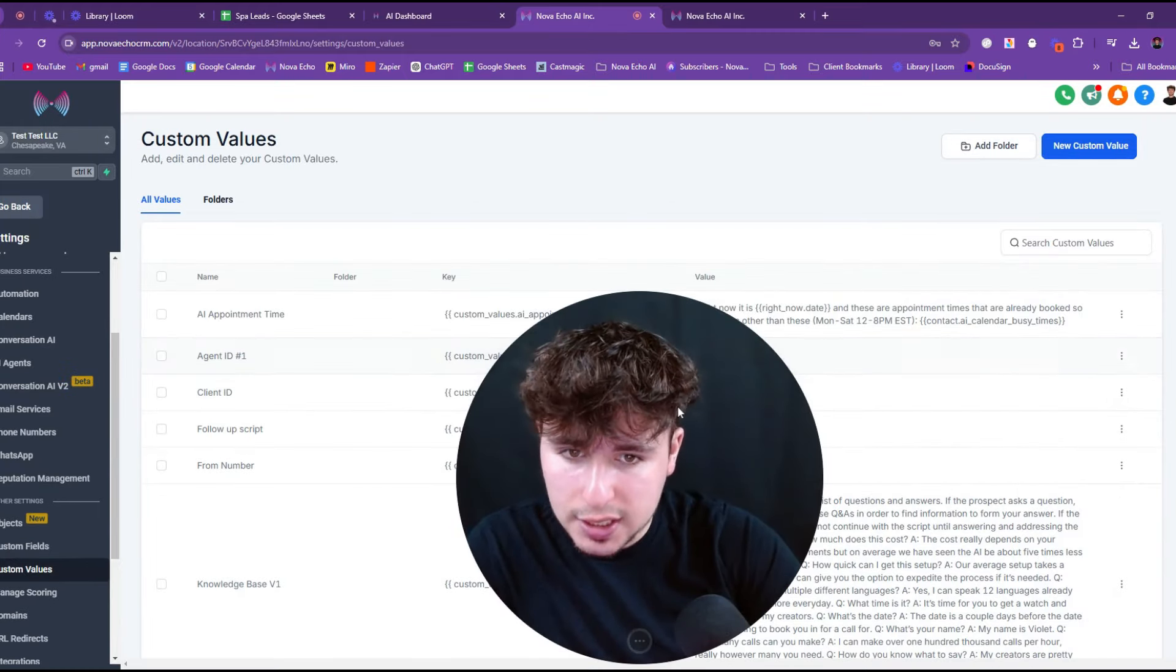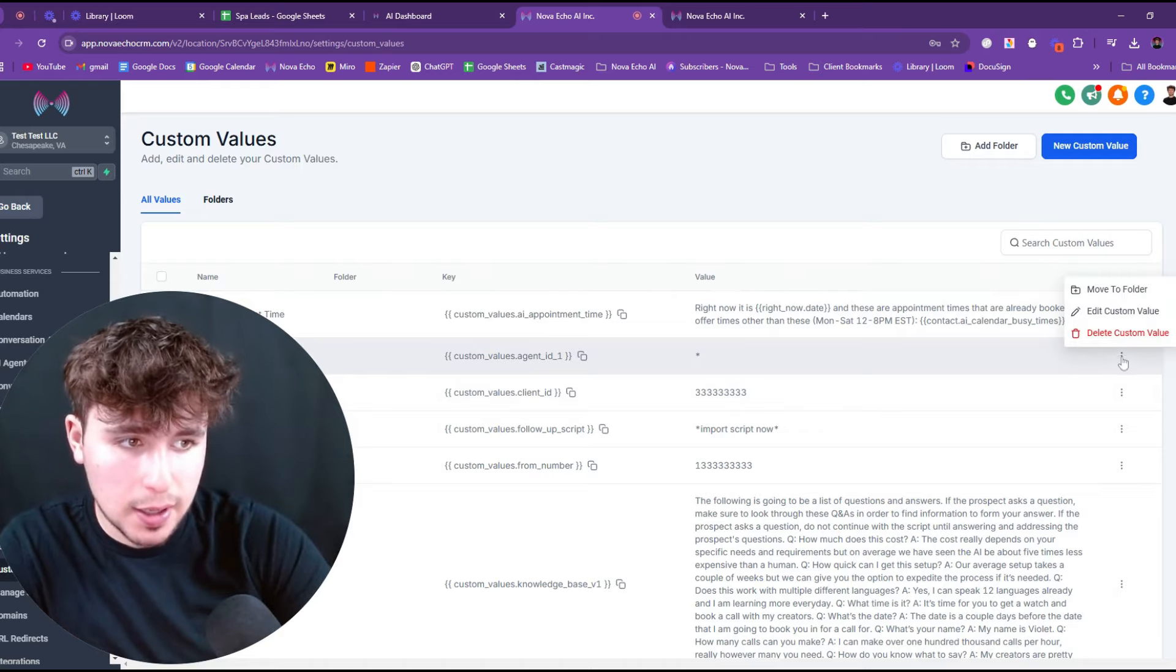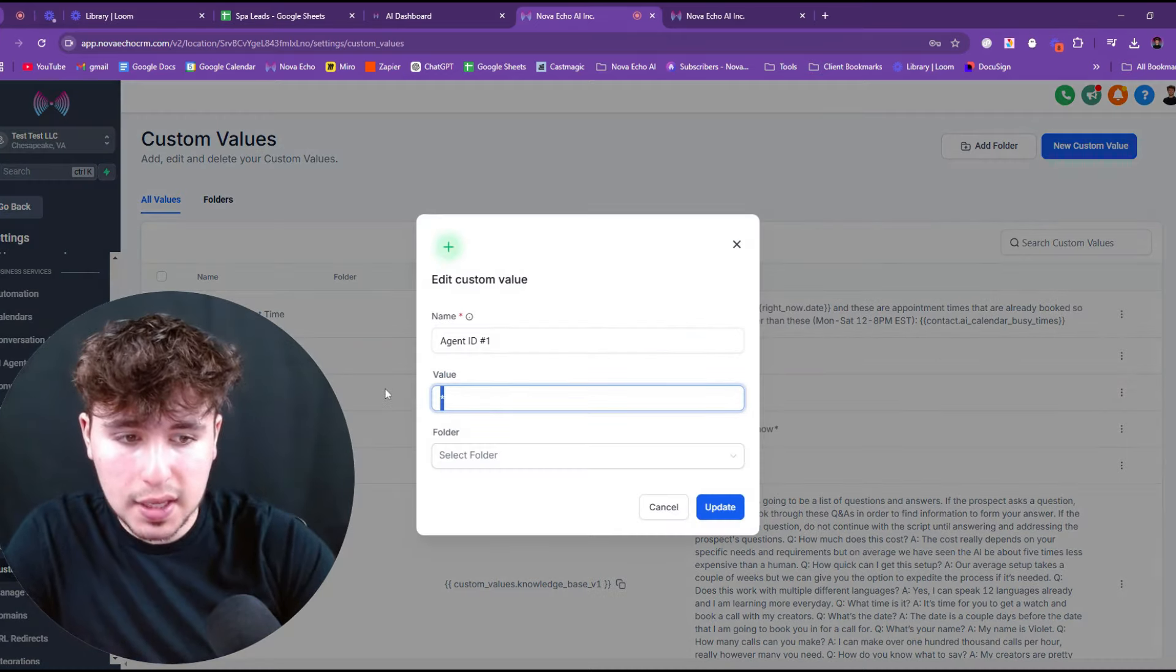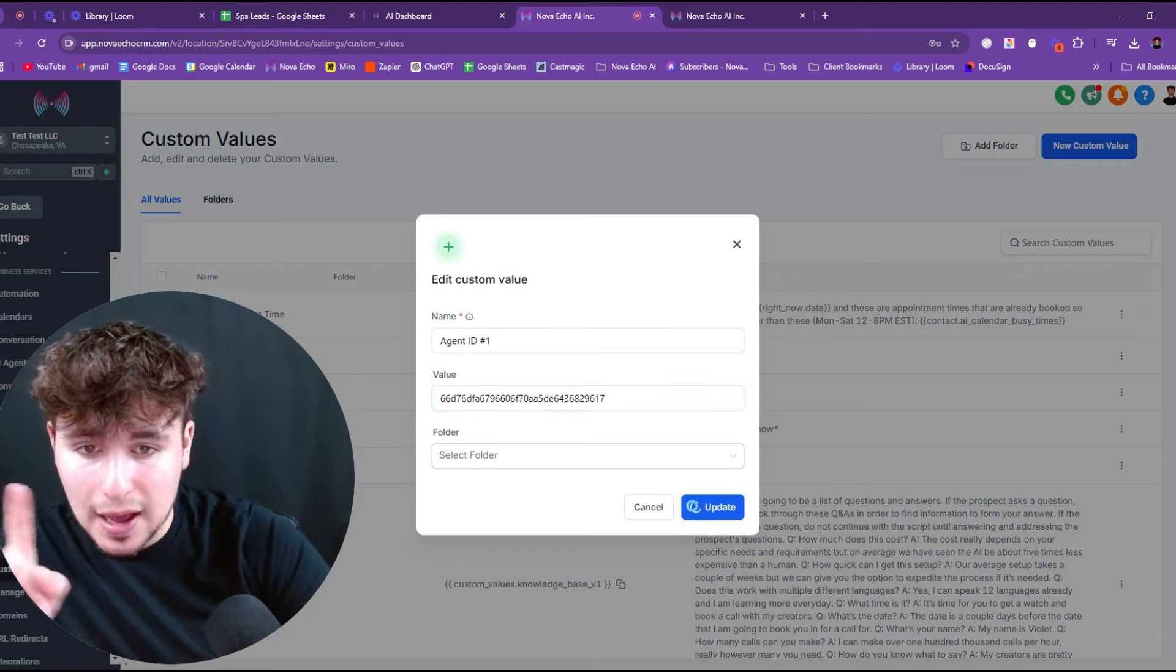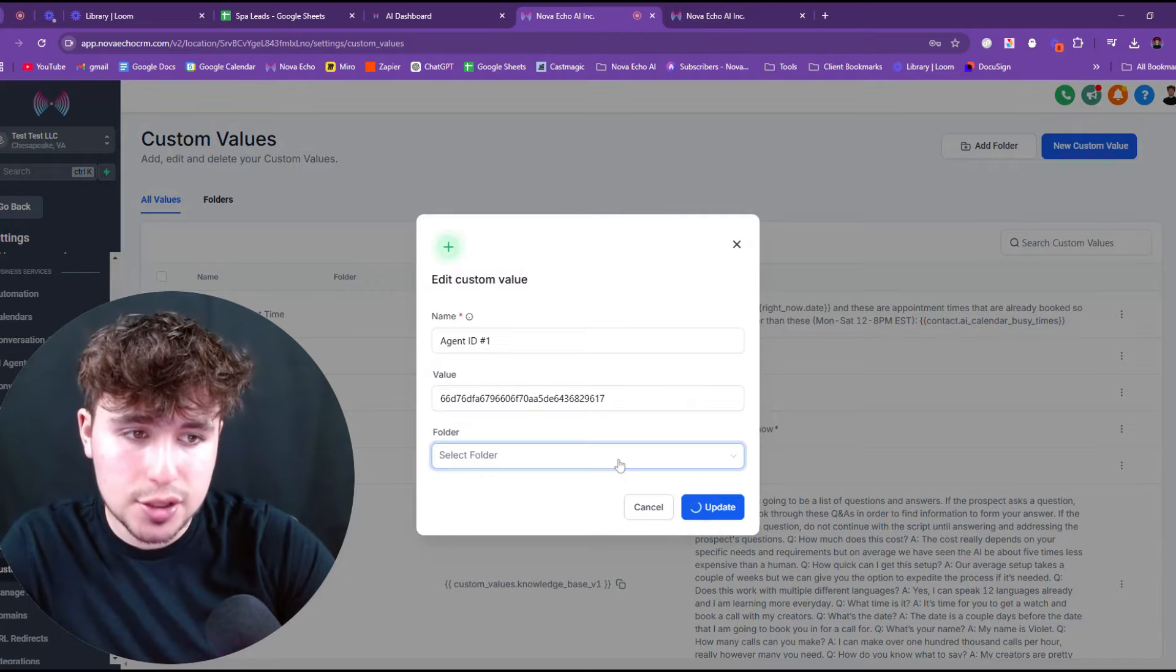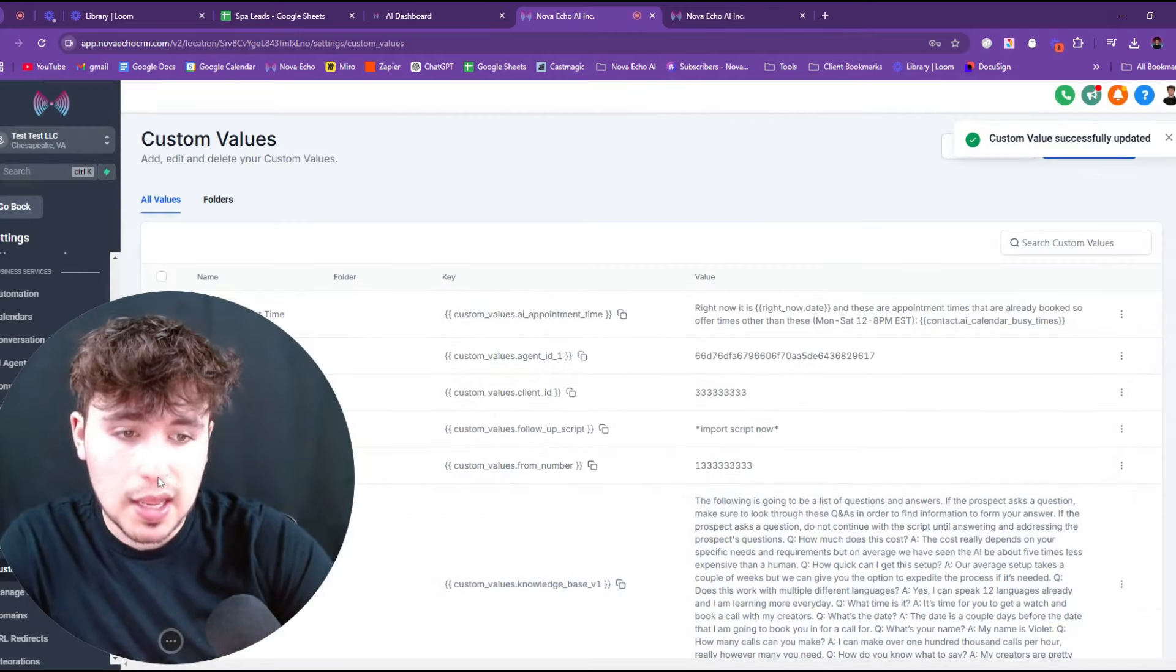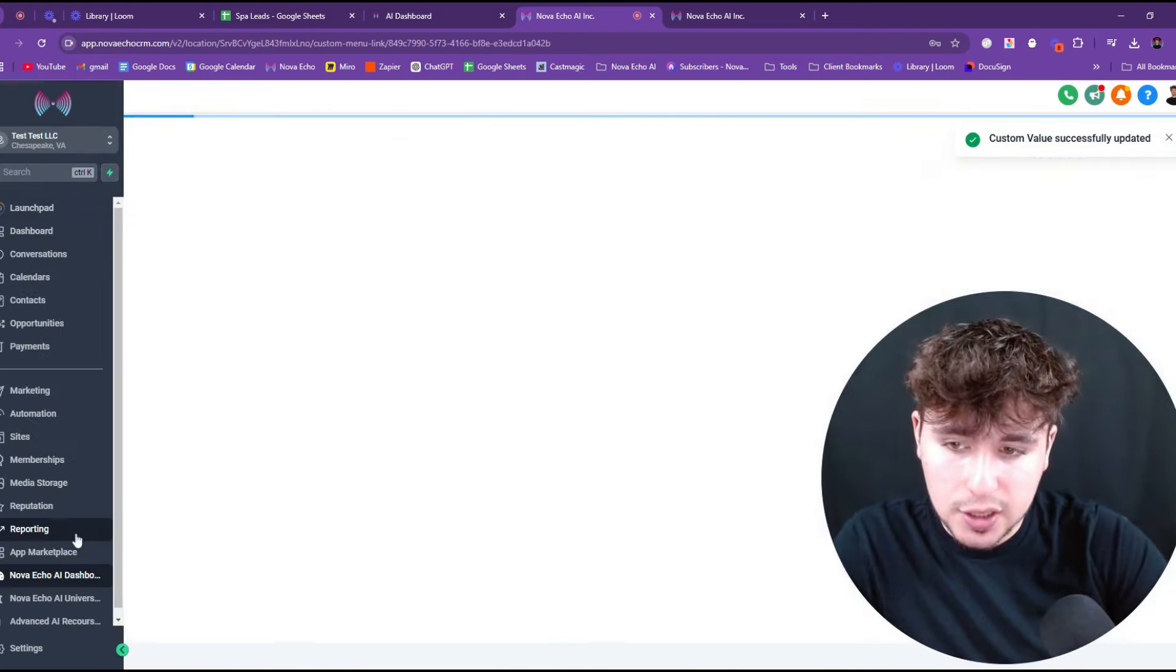So that means we're going to go back. We're going to settings. We're going to go to custom values. Remember custom value agent ID one. So now you see where it says agent ID one, custom value agent ID one. Perfect. So now we're going to come here, press edit custom value. We're going to delete this and we're going to copy paste that right in.